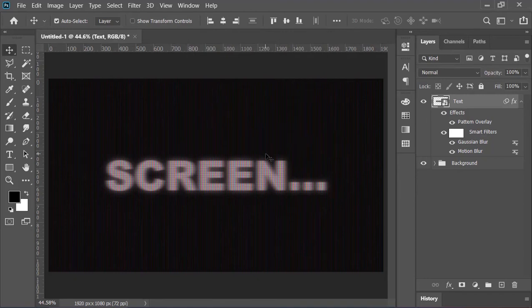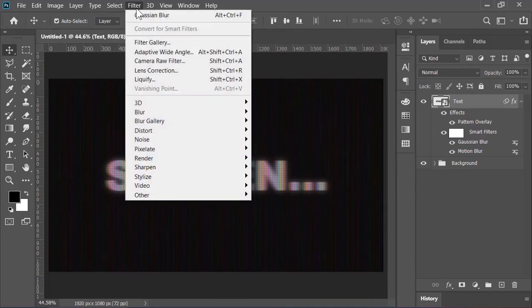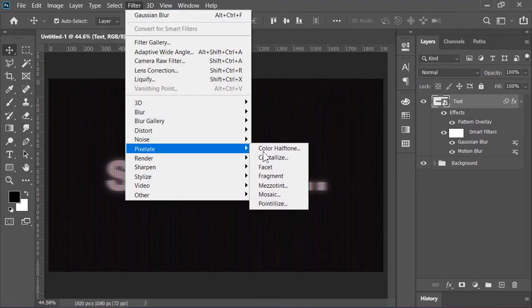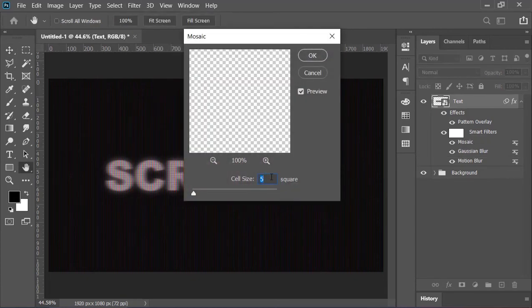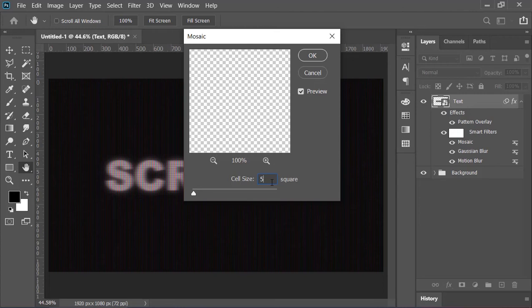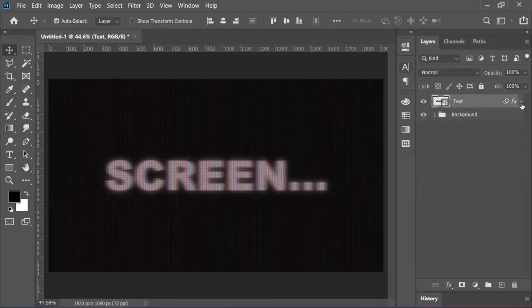Now let's add pixel effect to it by going to Filter, Pixelate, and choose Mosaic. Cell size is 5. By the way, it depends on size and resolution of your image. The size of this document is 1920 by 1080 and the resolution is 72 pixels per inch. Anyways, hit OK.